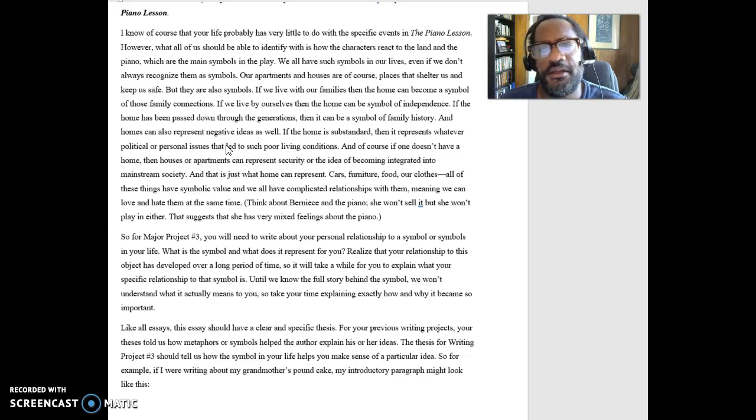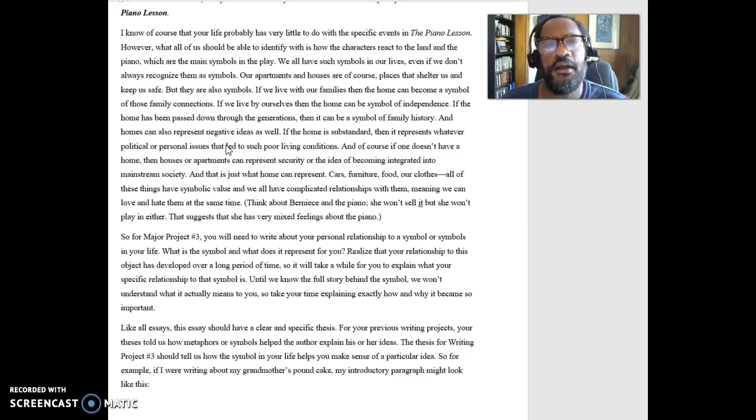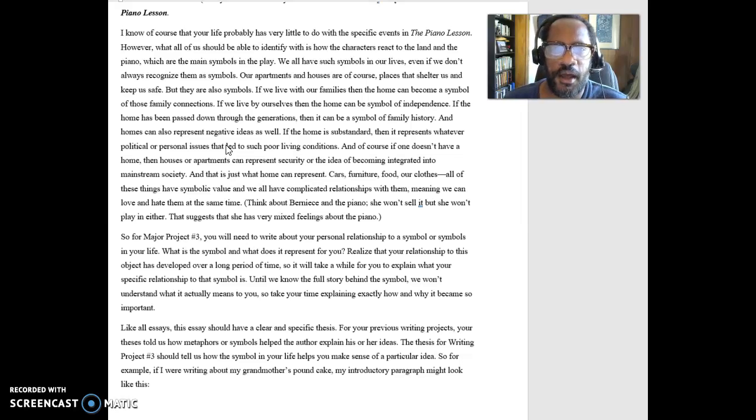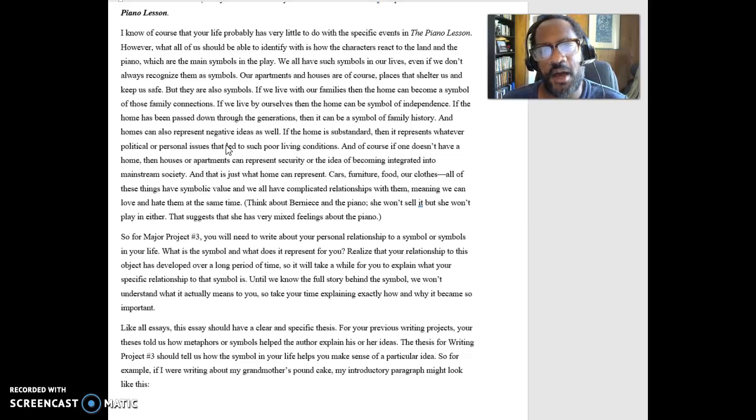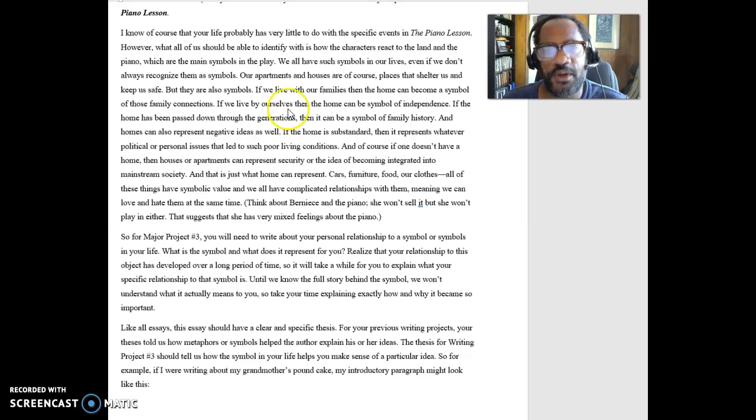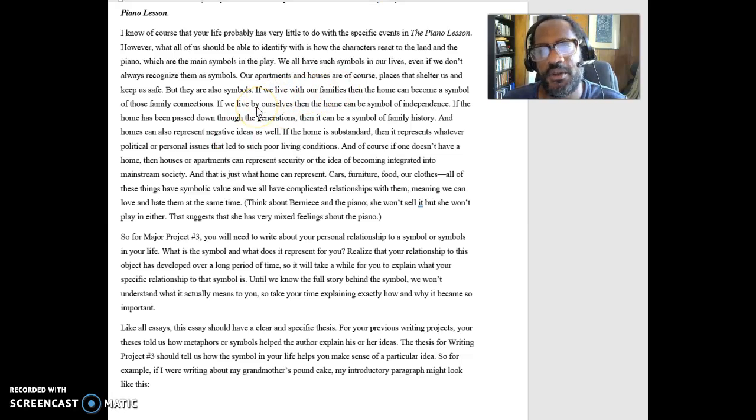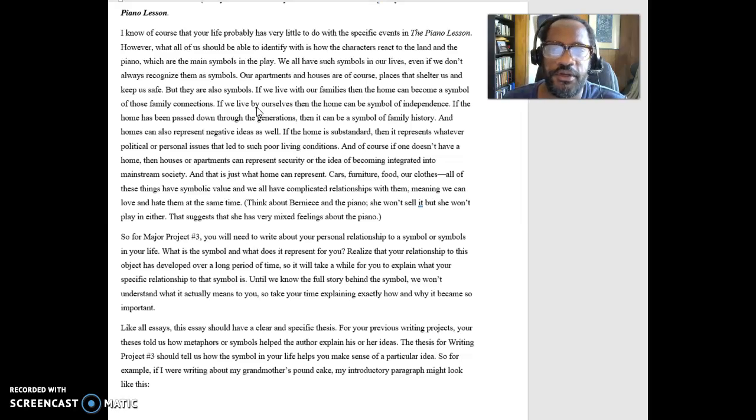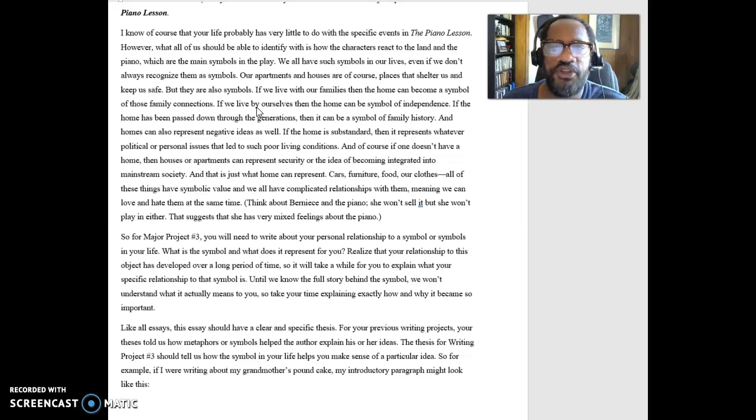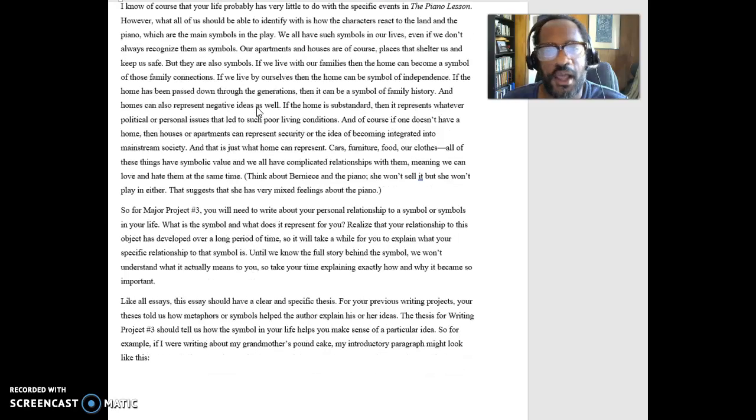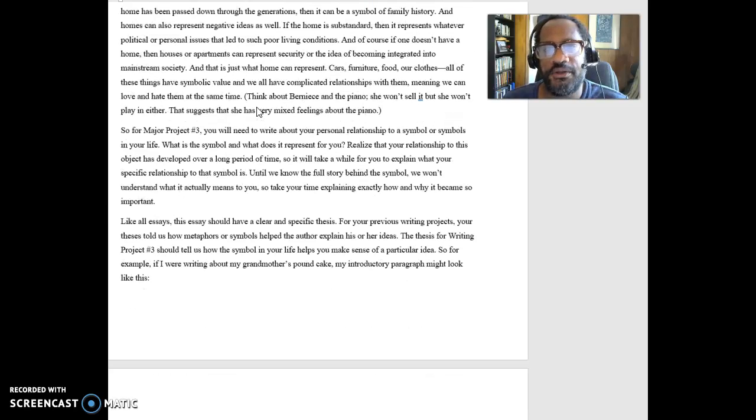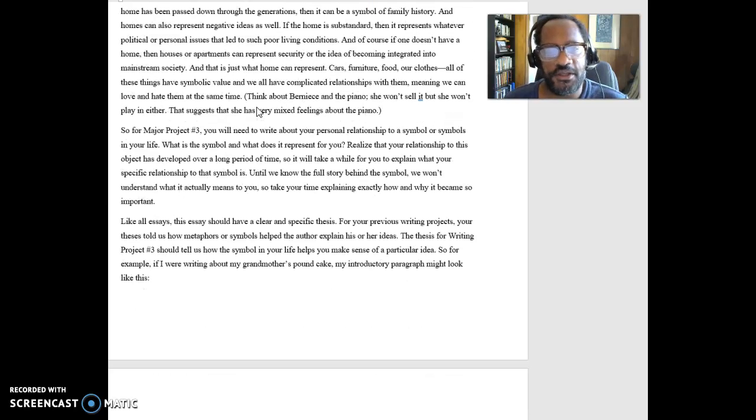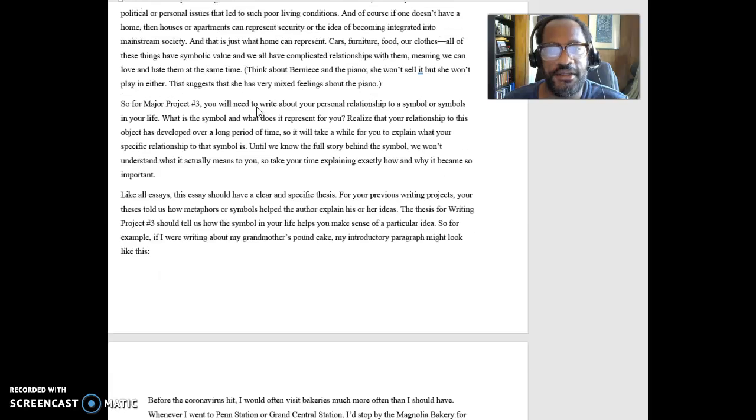But they also represent something, like independence and freedom and things like that. And so, there's objects that even are going to be useful, can represent a lot to us, represent other ideas to us. And so that's what I want you to think about. If the piano and the land represent something to Bernice and Boy Willie, what are the objects in your life that are going to represent some larger ideas?